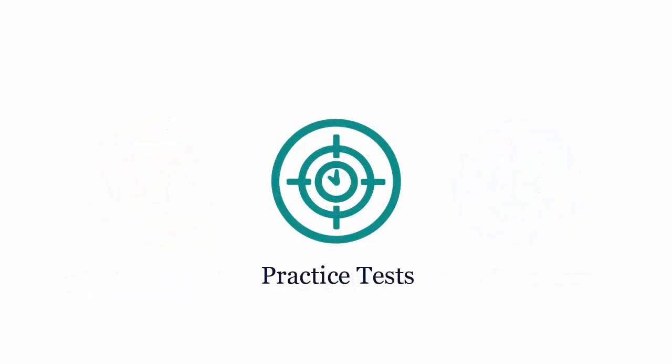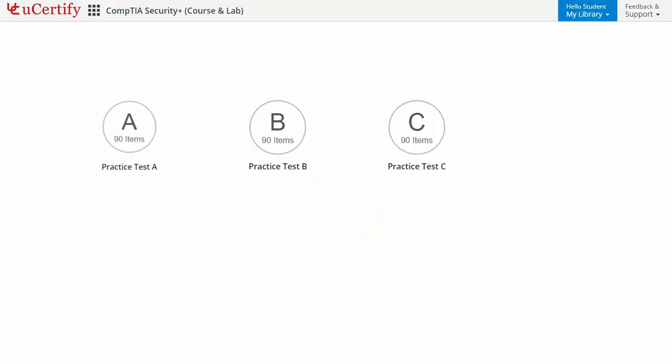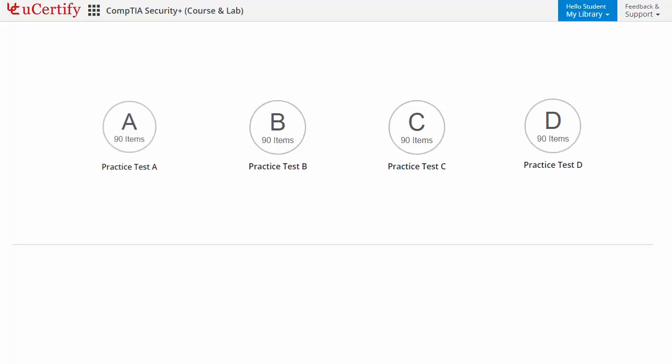Practice tests closely follow the CompTIA Security Plus exam objectives and are designed to simulate real exam conditions. Each course has four sets of practice tests with hundreds of items to ensure effective learning outcomes.